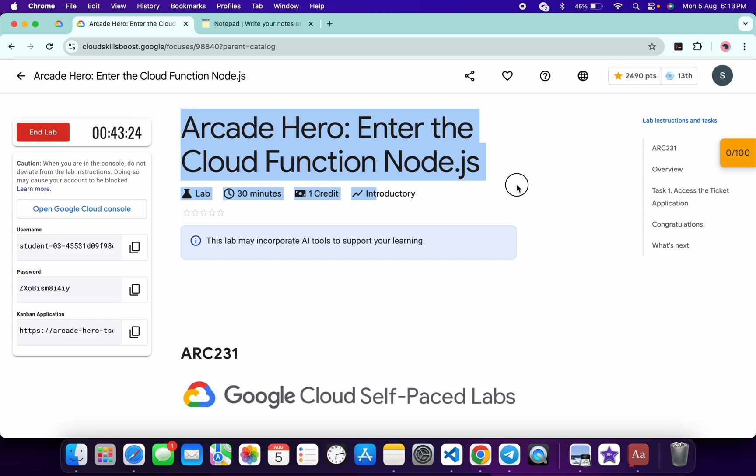Hello guys, welcome back to the channel. In this video I'm going to show you the simplest way to complete this lab. So first of all, just login with your credentials and once you're done with that,